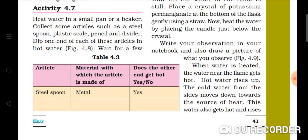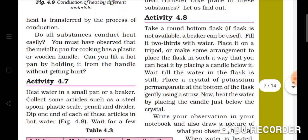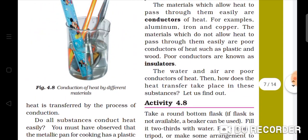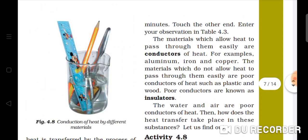A metal tablespoon — that is a metal article. Plastic — that is a plastic article. Hot or not? Pencils — no. Dividers — yes. These are different types of materials. The materials which allow heat to pass through them easily are called good conductors of heat — for example, aluminum, iron, and copper.